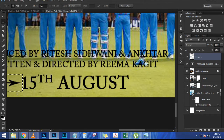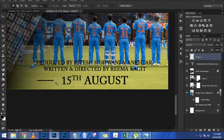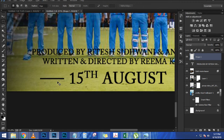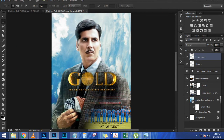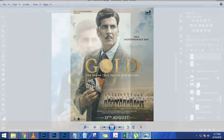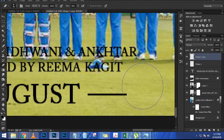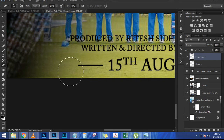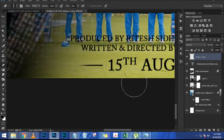Press Ctrl+T (Command+T) to transform, then Ctrl+0 (Command+0) for bird's-eye view to scale the element down. Press Ctrl+0 again to zoom back in, and rotate and fit it accordingly. Right-click and flip it horizontally, then keep rotating — maybe something like this. Scale or rotate more as needed, then press Enter to accept the transformation.